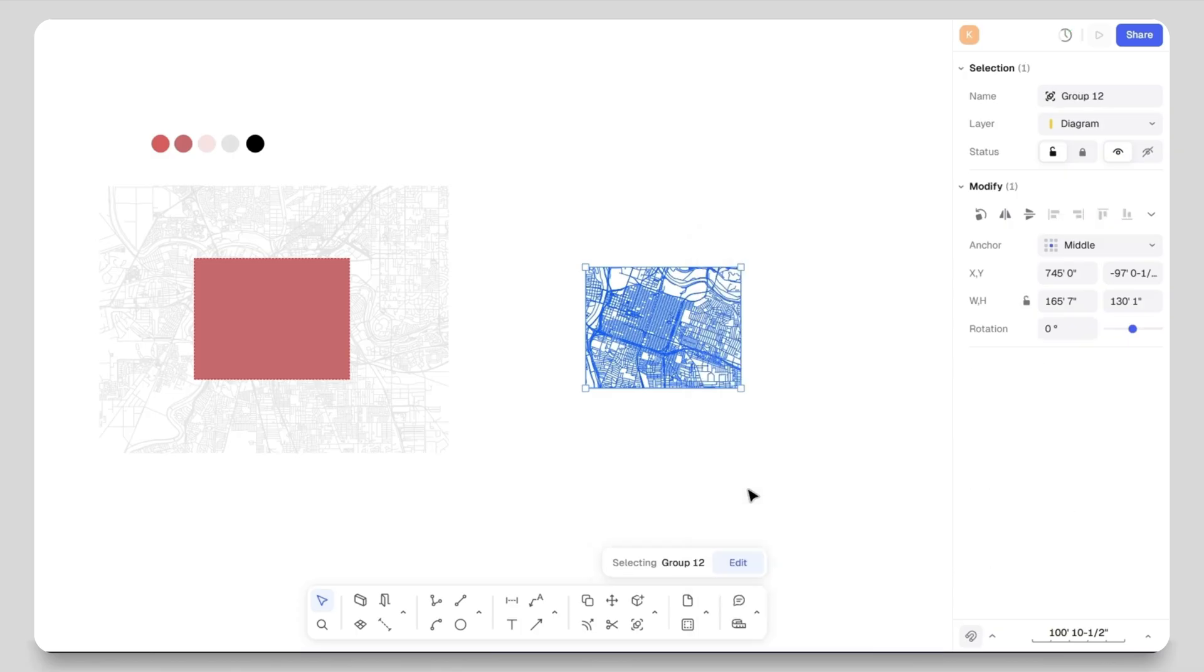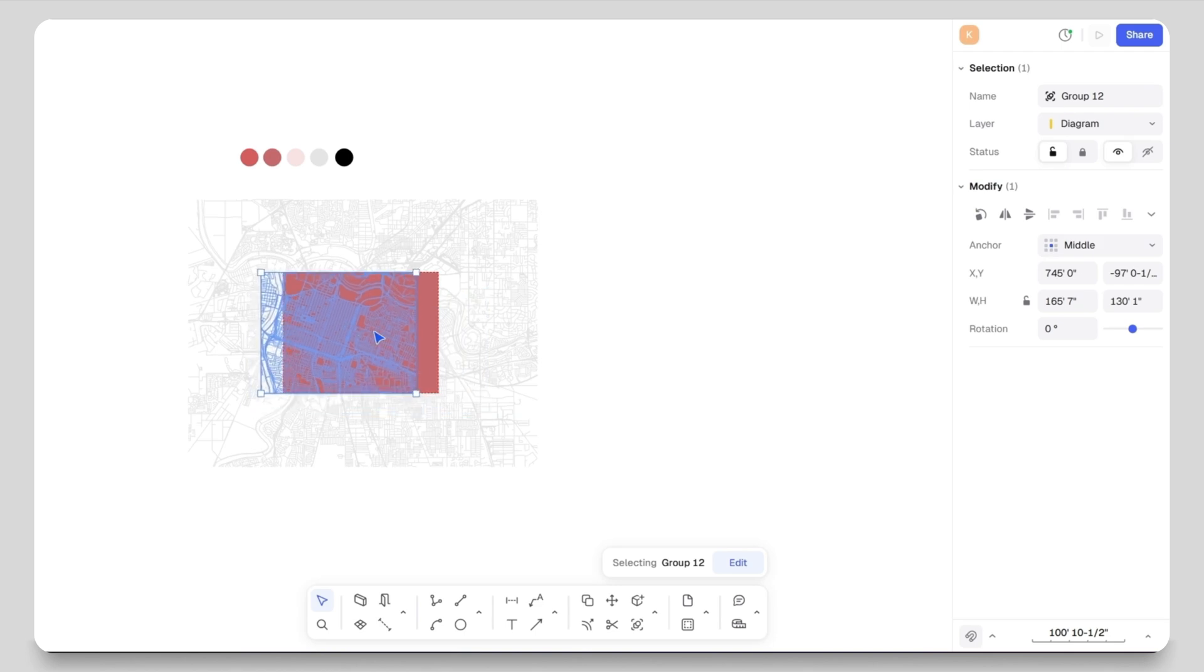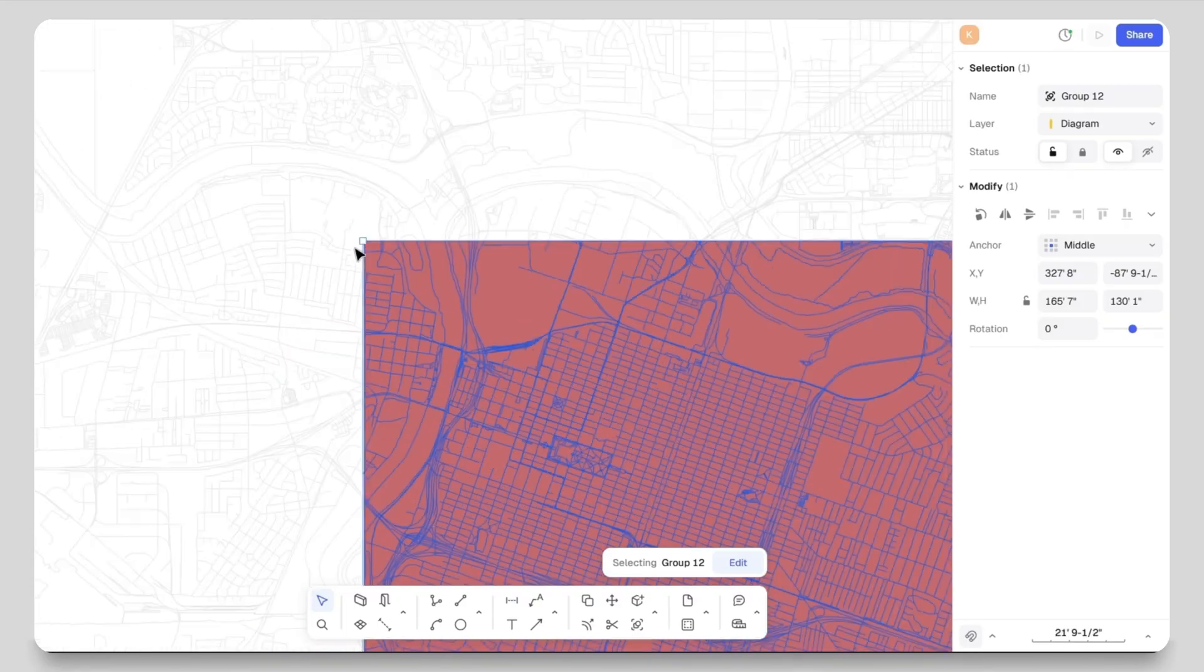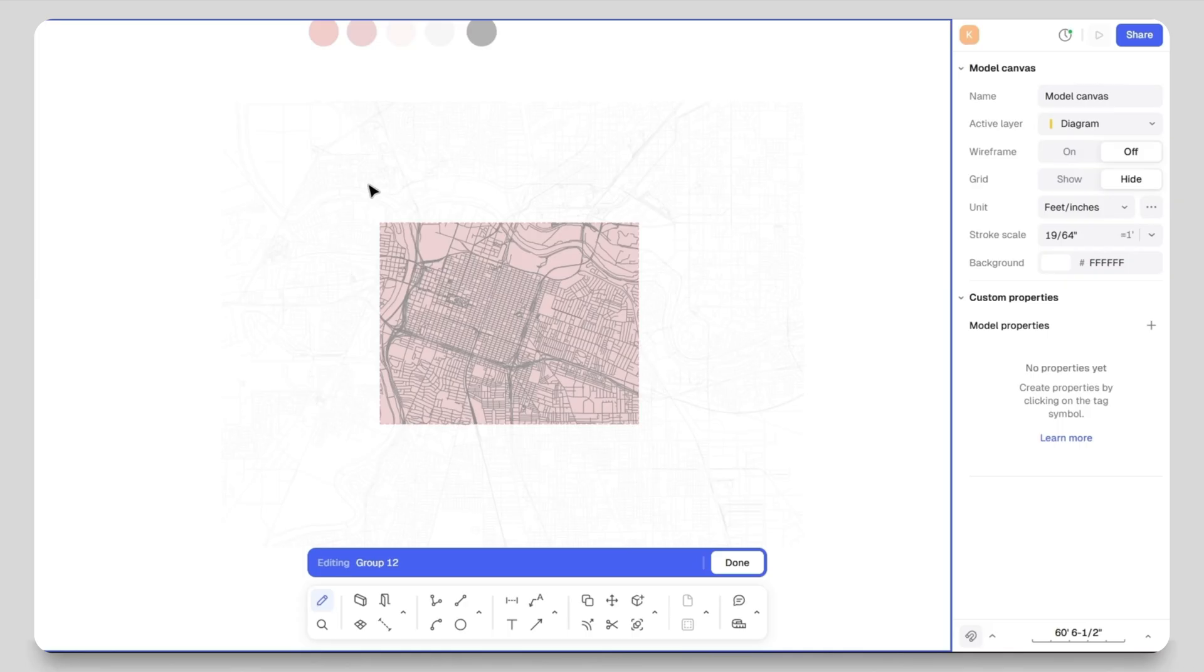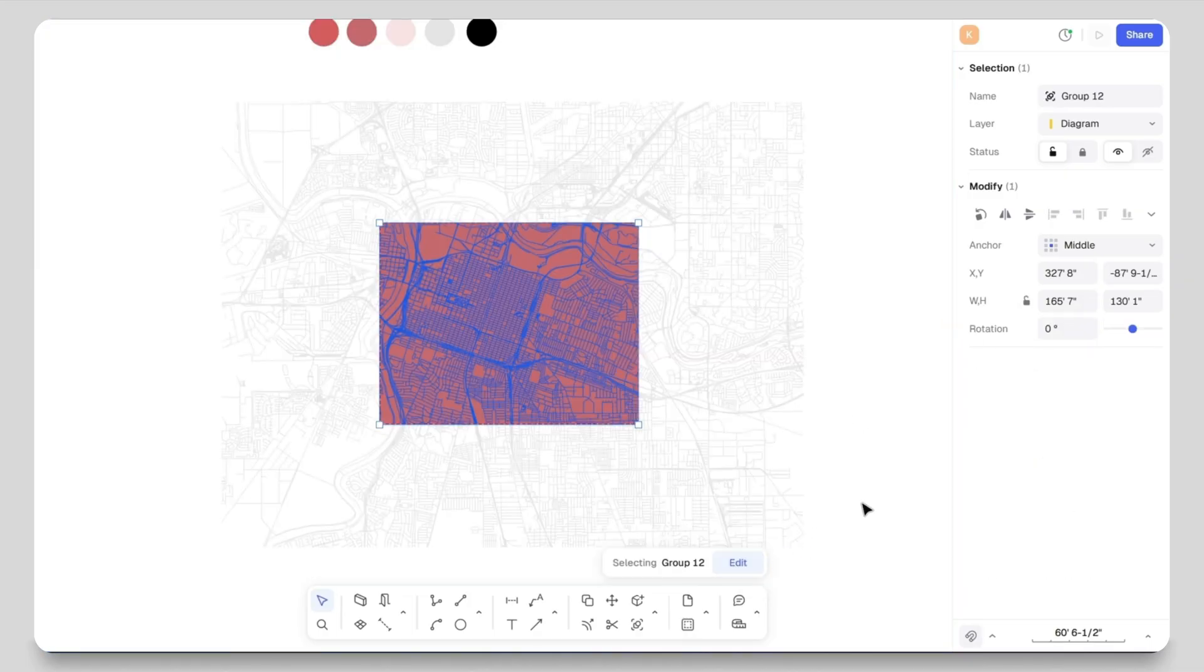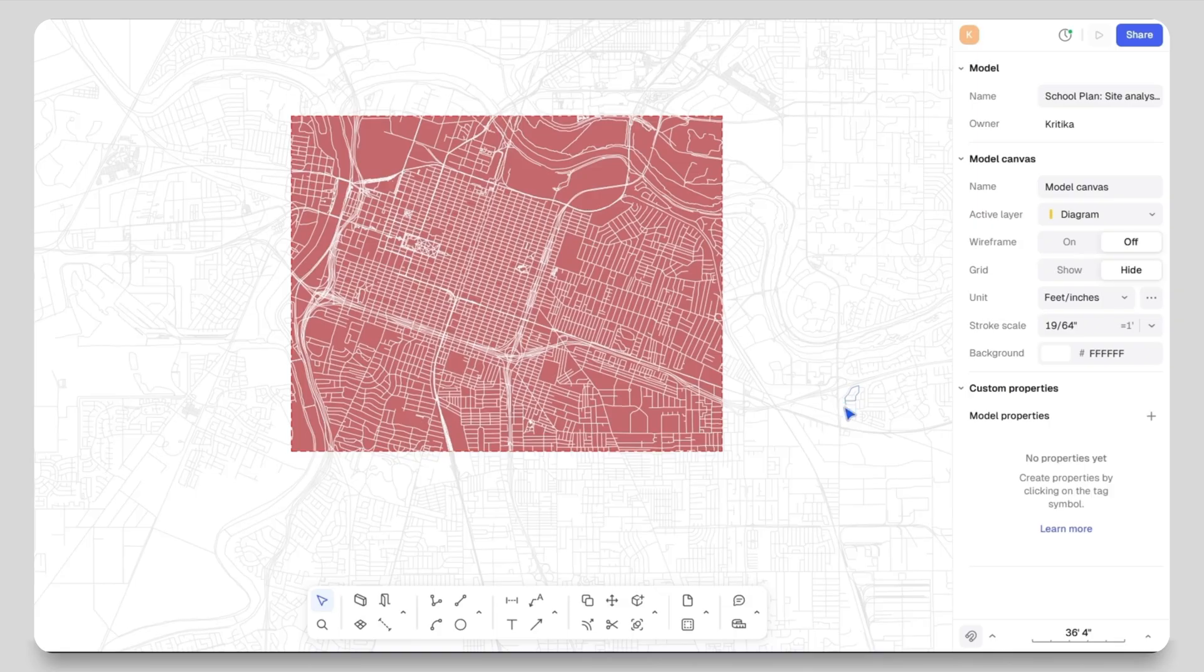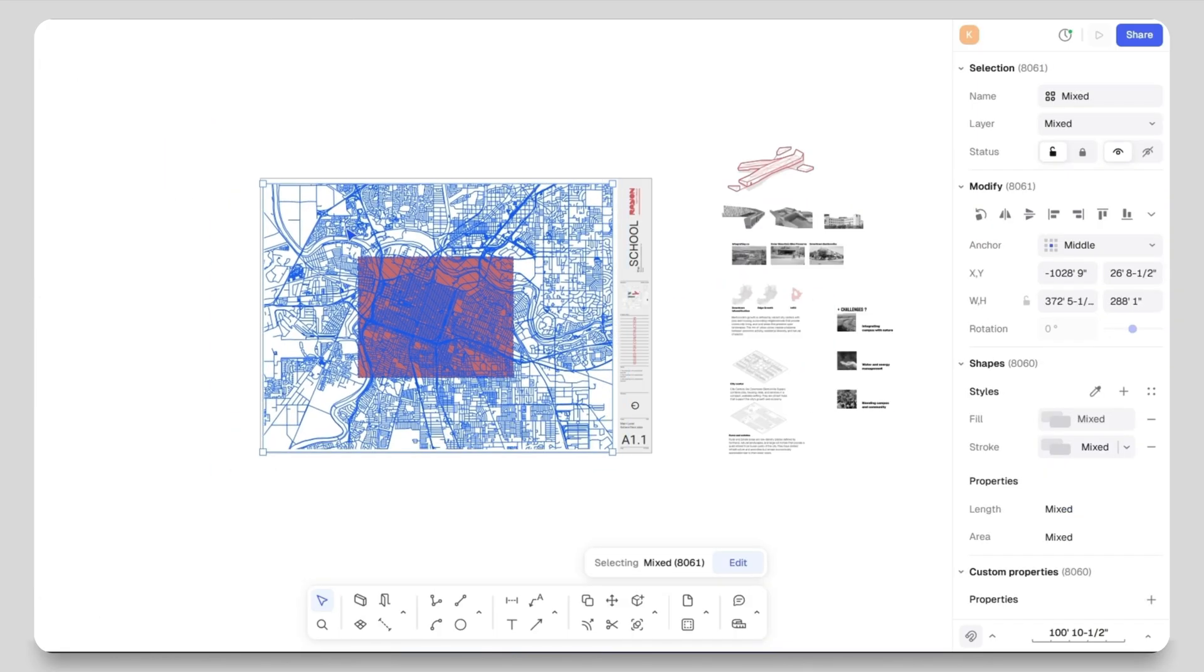Now that everything is trimmed, I will select the highlighted site and group it so I can edit it easier later. Then I will drag and place it back inside the main site. As you can see everything is aligned perfectly. I will double-click the group, select all the lines, and from the right-hand side properties panel change the stroke color from gray to white. Now you can see the contrast clearly - the highlighted site stands out beautifully.